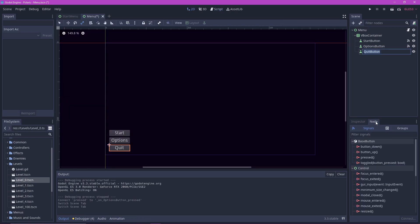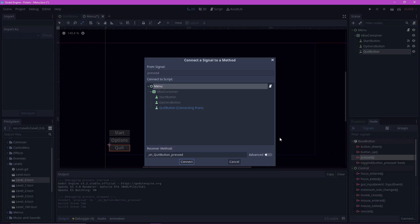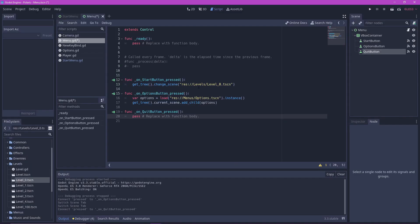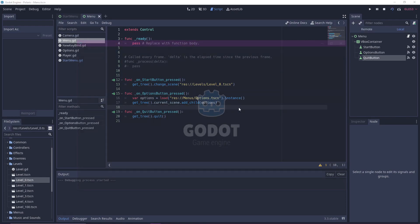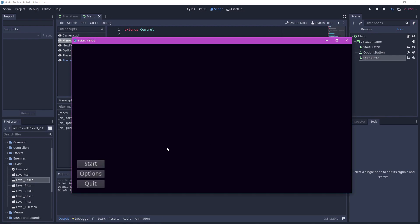Finally, let's connect the quit button. And the code is simply get tree.quit. Let's test it by pressing F6 and now it should work.